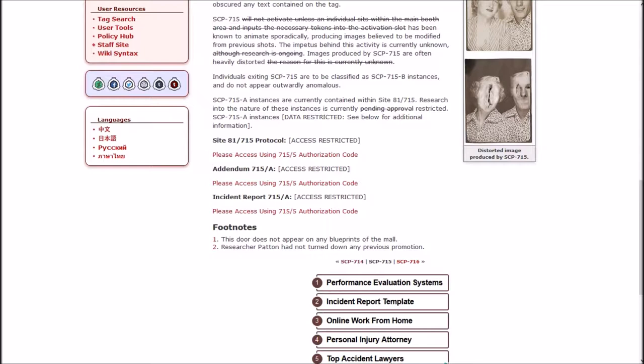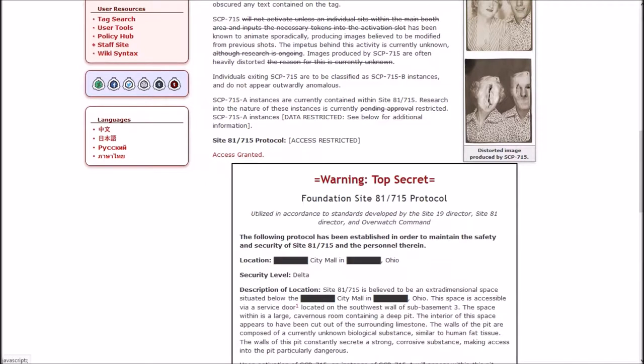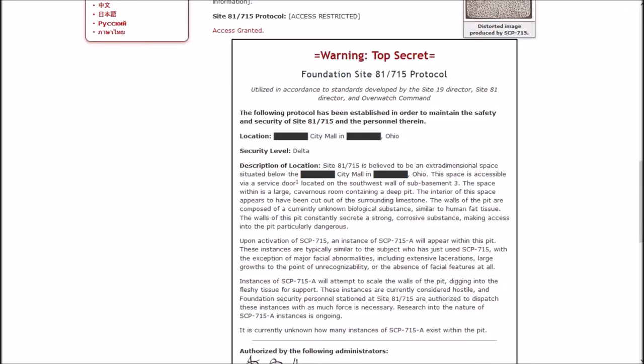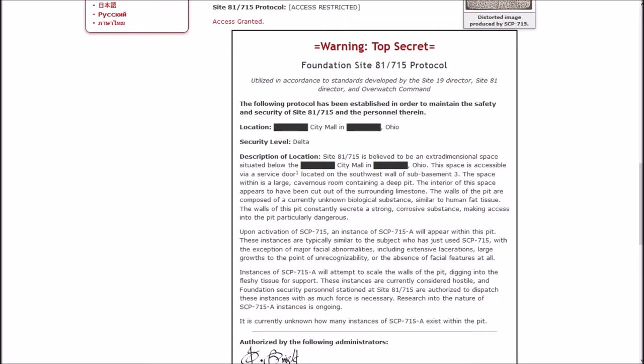Protocol, access restricted. Please use access using the authorization code. Access granted. Warning, top secret. Foundation Site-81-715 protocol. The following protocol has been established in order to maintain the safety and security of Site-81-715 and the personnel therein. Location: City Mall in blank Ohio. Security level delta.